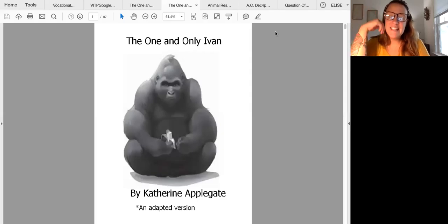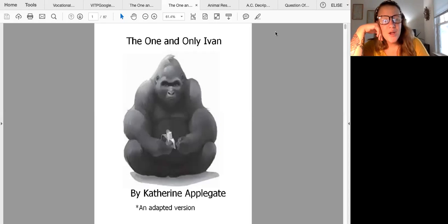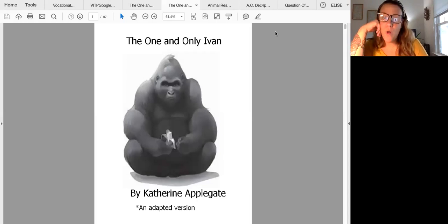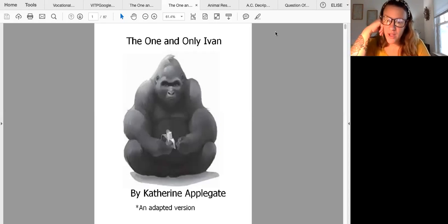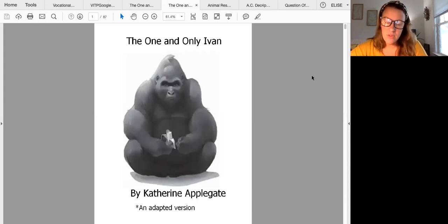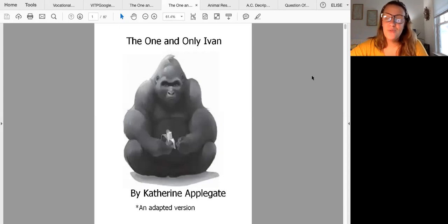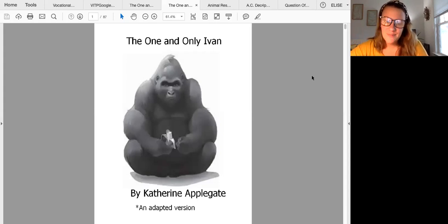Hello class and welcome to chapter one of our new novel, The One and Only Ivan. Feel free to re-watch this video as many times as you need to follow along as I read.